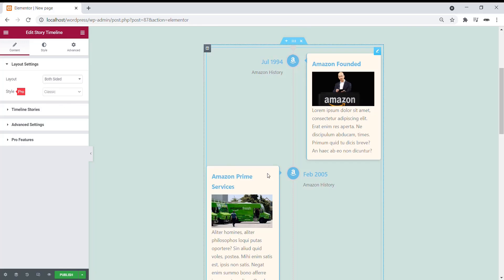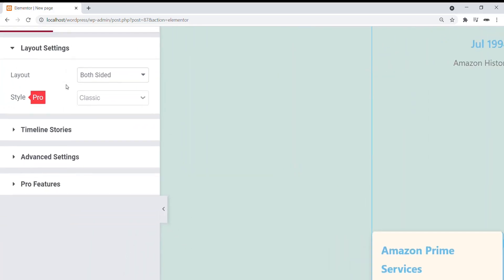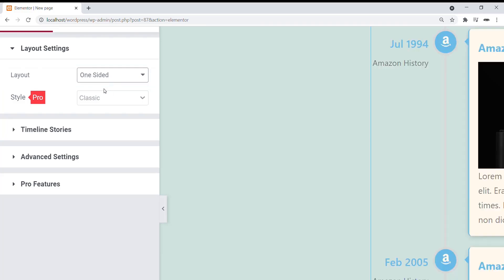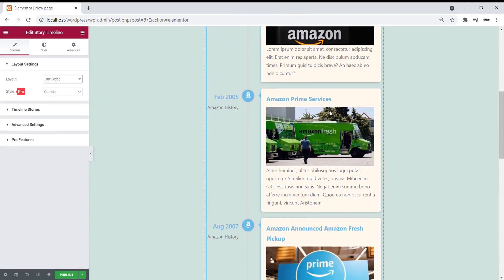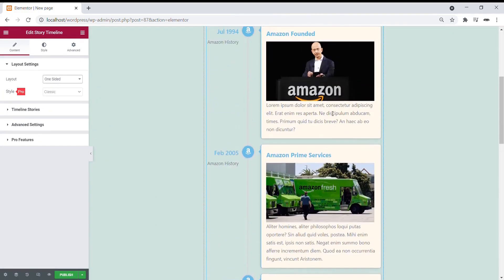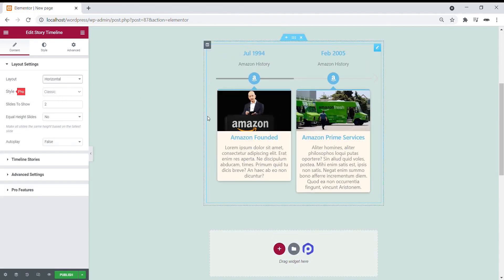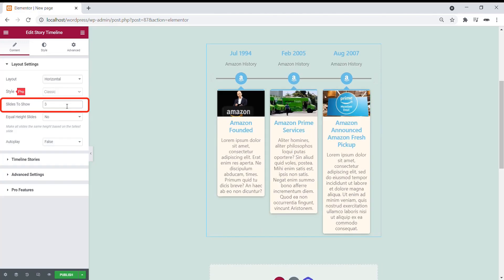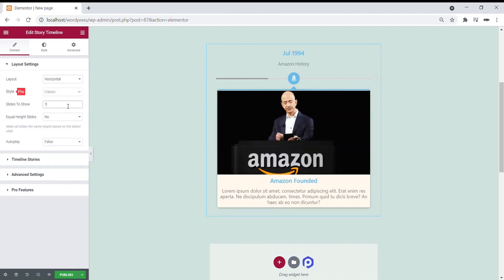This is the default layout of the Story. You can change it under the Layout section of Layout Settings. From both sides, let's choose one-sided or Horizontal. In the Horizontal Layout, you can choose how many slides to show on the page. Let's select 3 or 1.